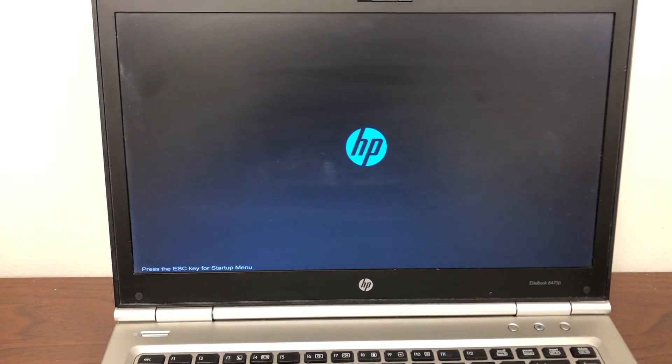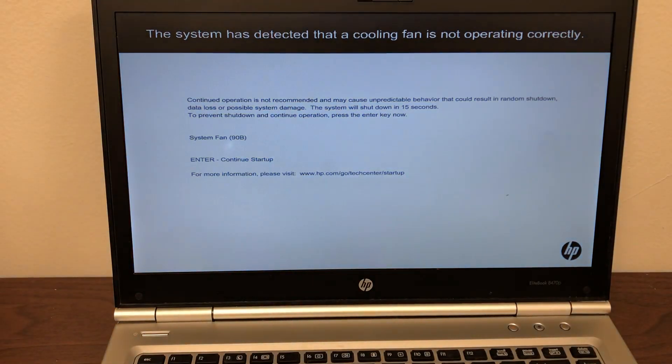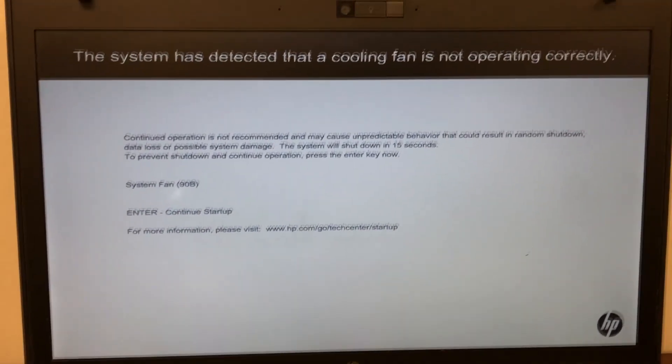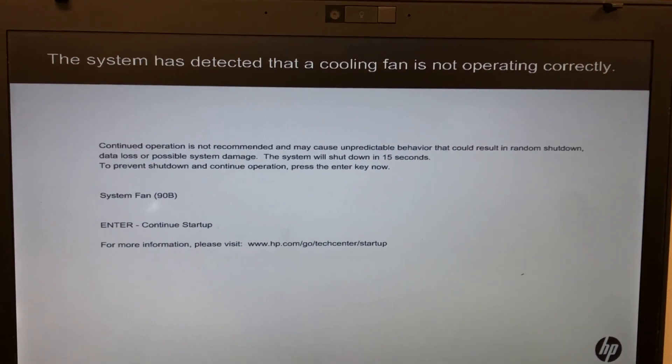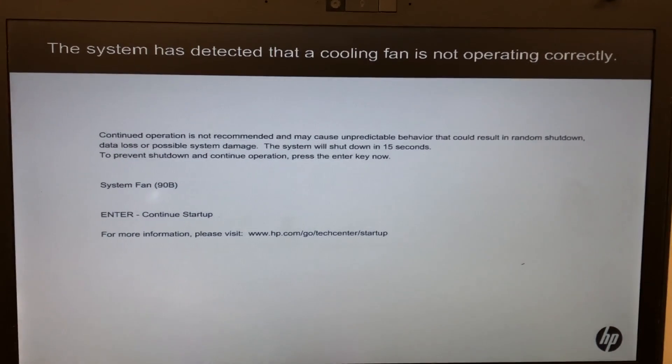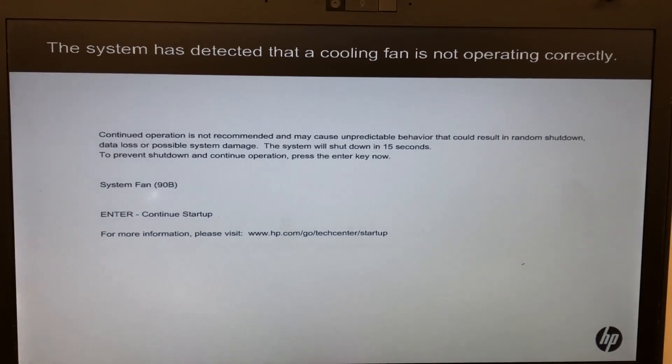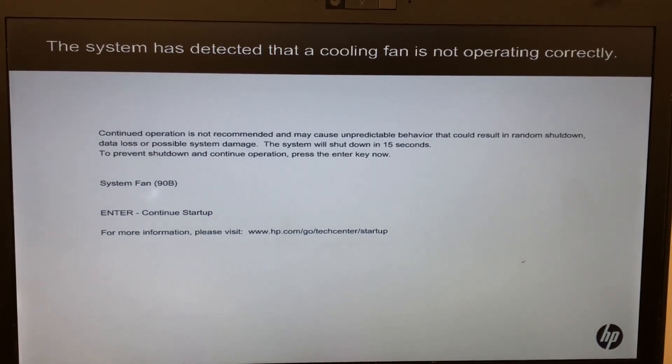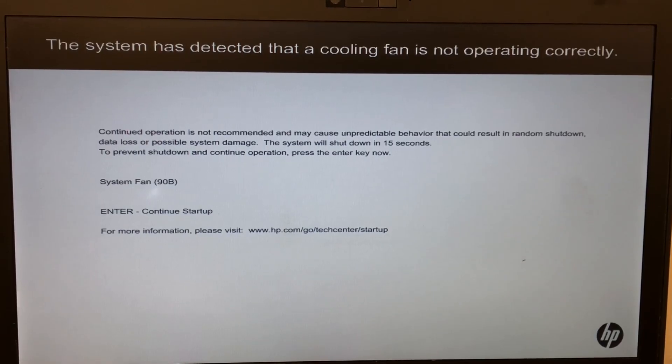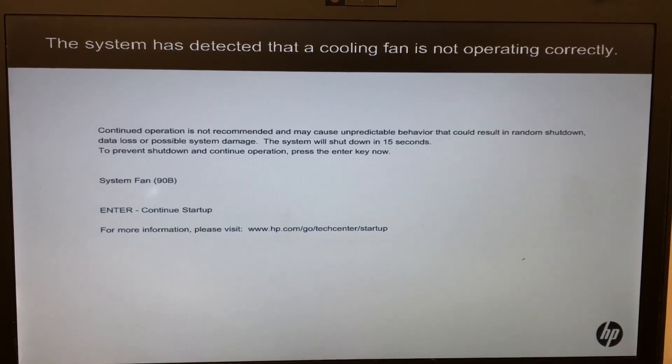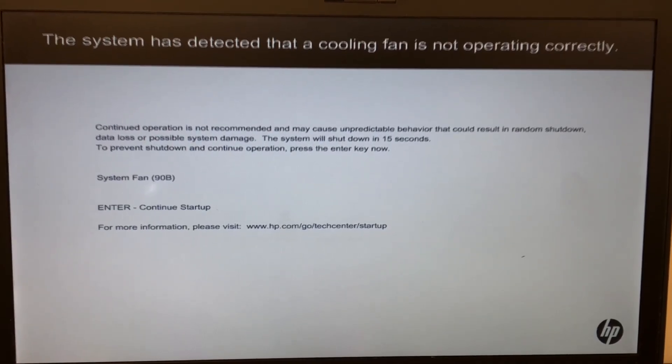Hey guys, I'm back with one more video. This is an HP EliteBook 8470P. The problem with this one is when you turn it on, as you can see, the error pops up: the system has detected that a cooling fan is not operating correctly. Error is system fan 9TB as you can see.